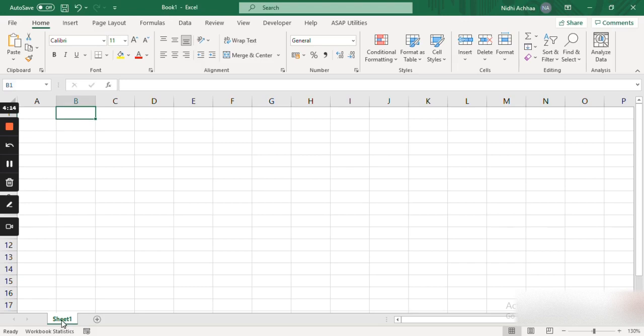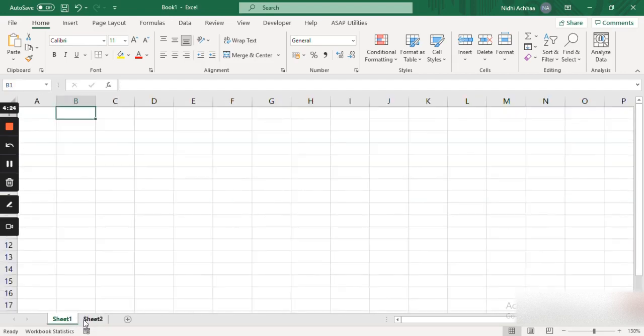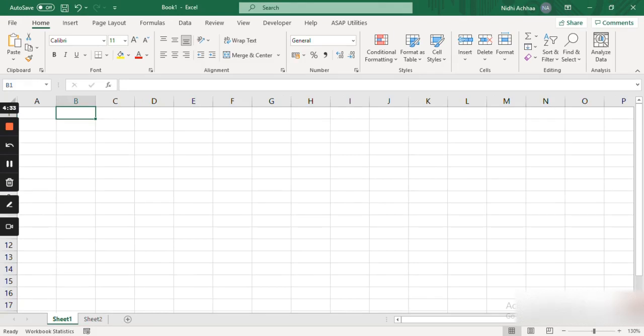If you see at the left bottom you have something named as Sheet 1. When I click on the plus button here it adds a new sheet. A collection of sheets is called a workbook. So this was a basic interface of Excel elements. See you in the next video with a more detailed view of how Excel can help us in our day-to-day life. Thank you for watching.